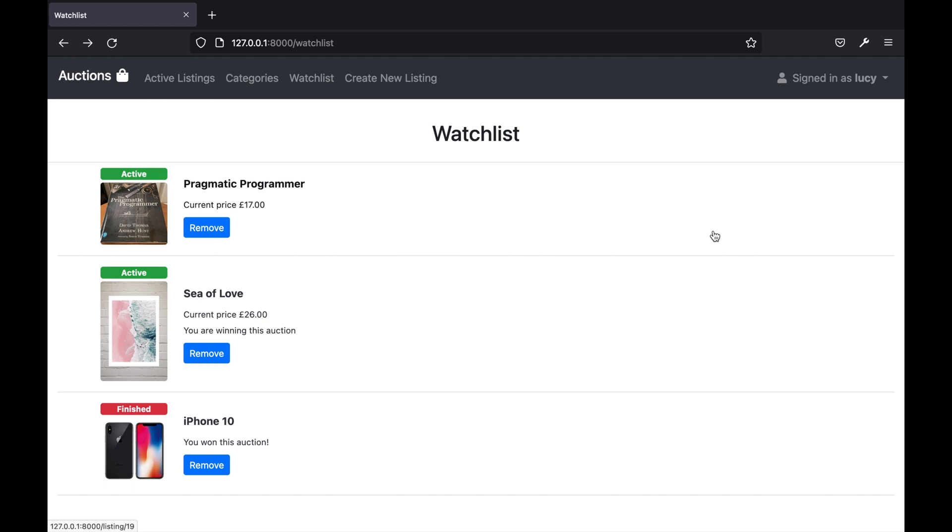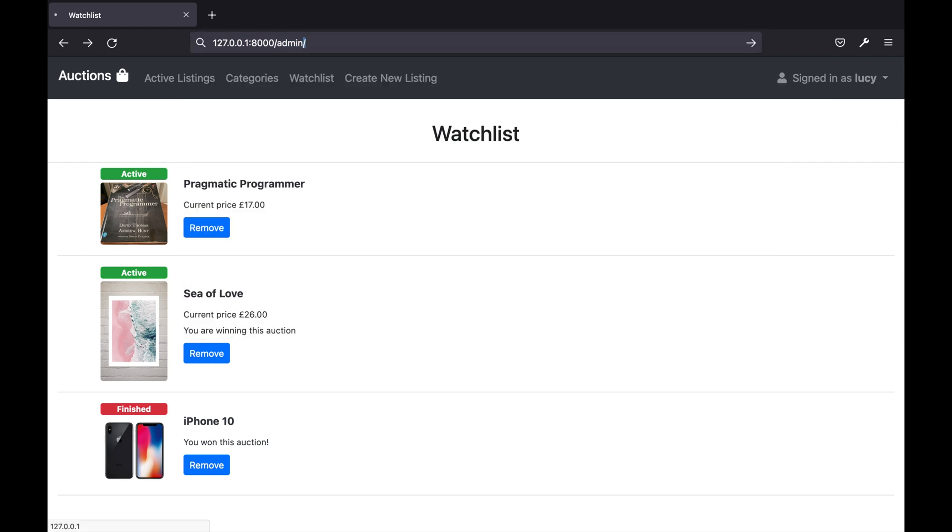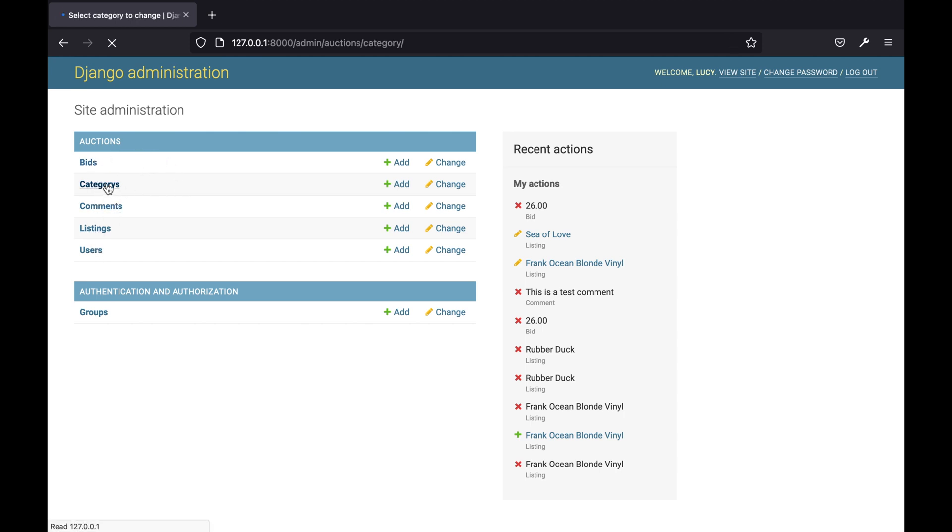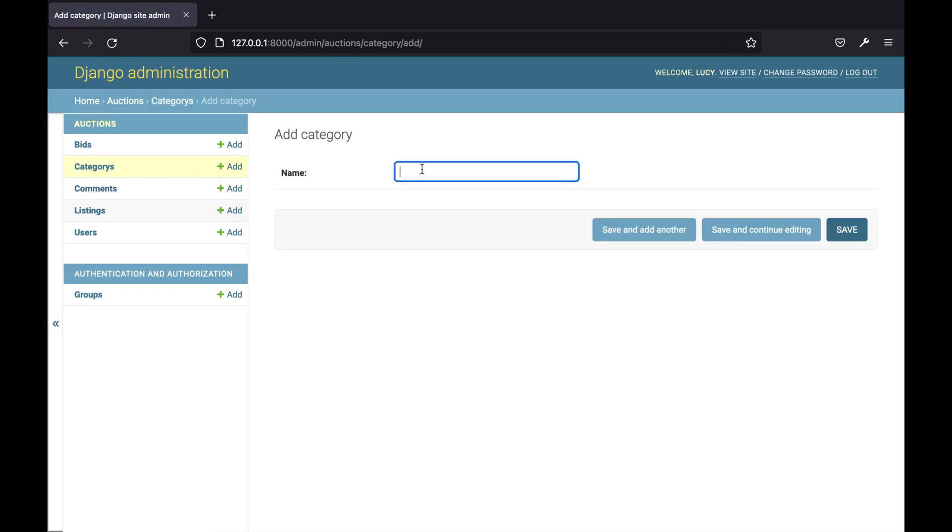The logged in user Lucy is a super user so this means that she is able to access the Django admin interface and is able to view, add, edit, and delete any bids, categories, comments, listings, or users. For example, here I could add a new category.